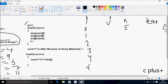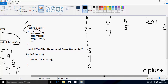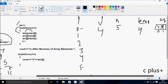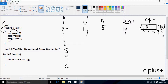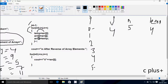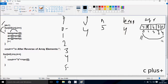Now j equals i minus 1, so j is 5 minus 1 = 4. i starts from 0 again. Check condition: 0 less than 4 is true. arr[i] (arr[0]=4) goes to temp. Then arr[j] (j=4, value 11) goes to arr[0]. So 11 is now at position 0.